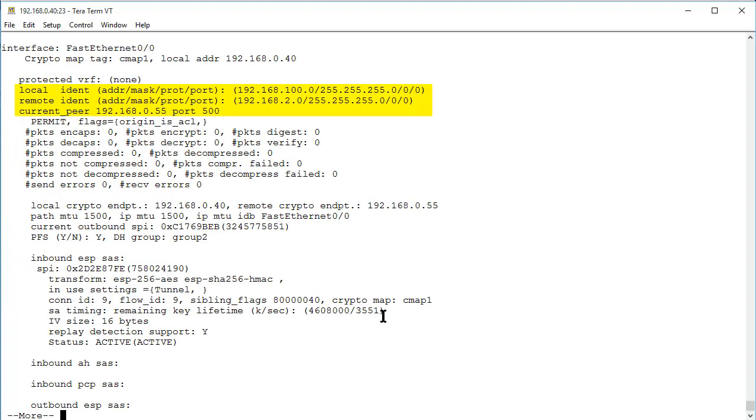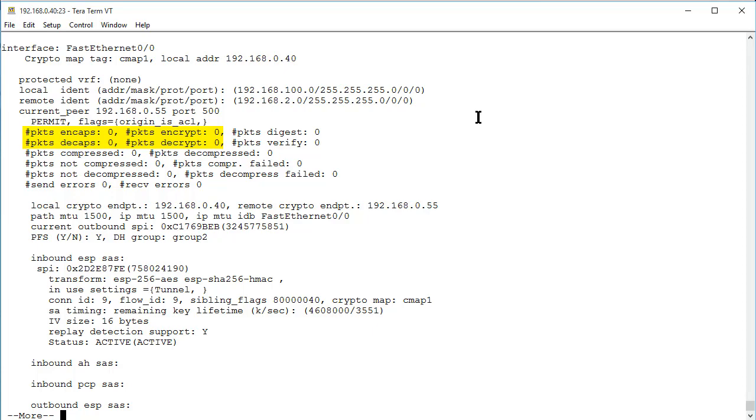Next, check the Phase 2 SA and verify the local and remote networks are correct. Also notice that the packets encapsulated, encrypted, decapsulated and decrypted are all zero.